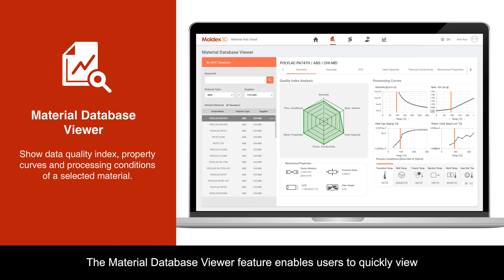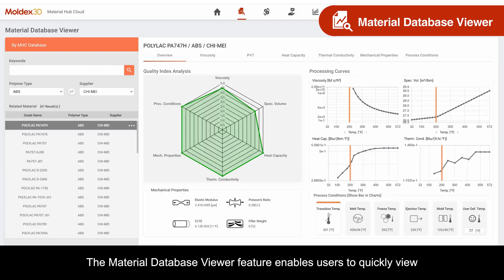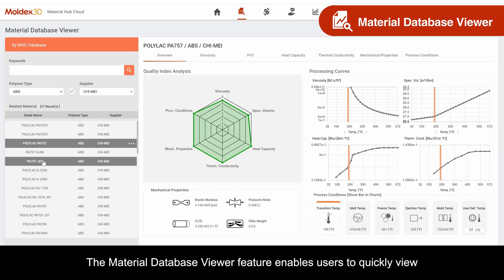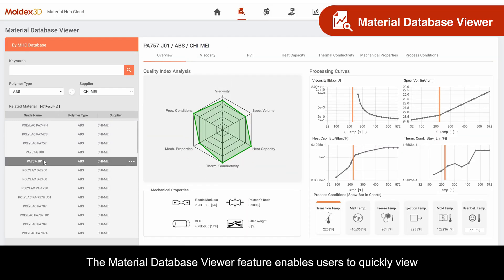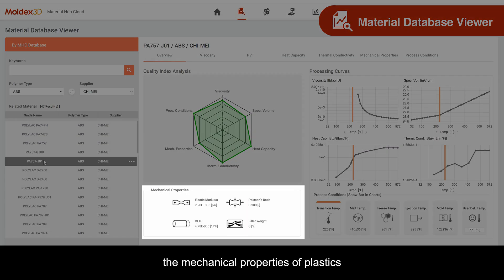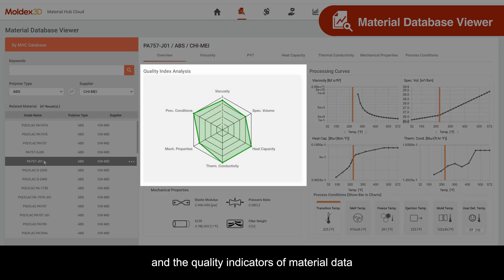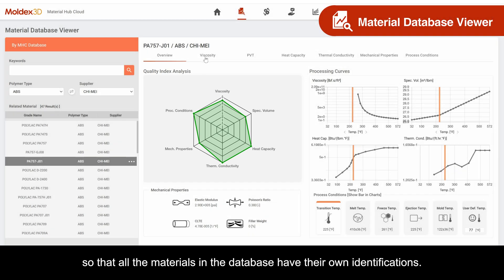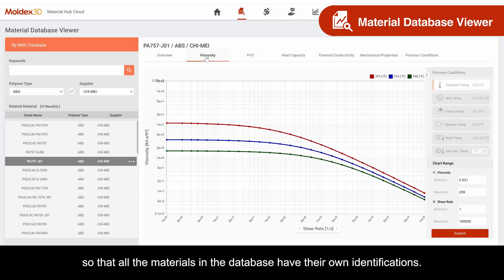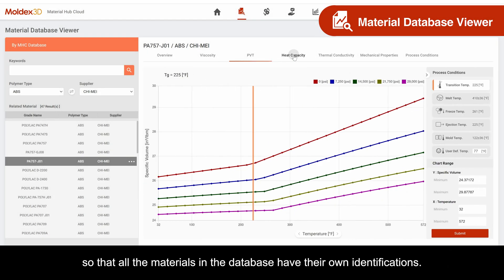The Material Database Viewer feature enables users to quickly view the mechanical properties of plastics, processing curves, processing conditions, and the quality indicators of material data, so that all the materials in the database have their own identifications.